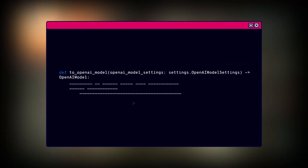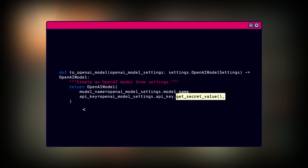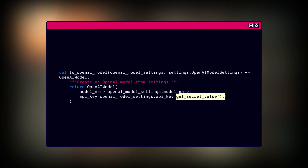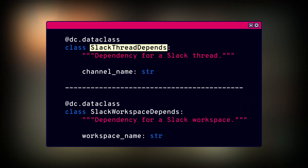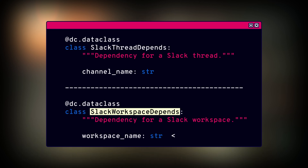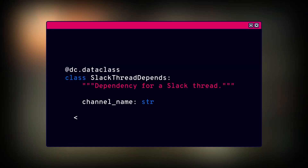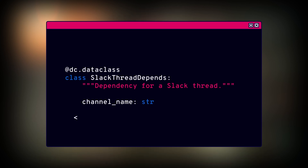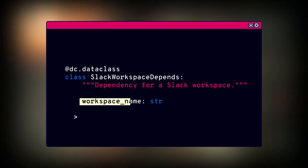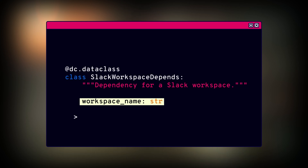Note that Pydantic uses a nice facility called get_secret_value to hide the OpenAI API key until it's used somewhere in your code and avoid those precious secrets from leaking. We're now going to create two data classes: SlackThreadDepends and SlackWorkspaceDepends, and that is for organizational purposes.